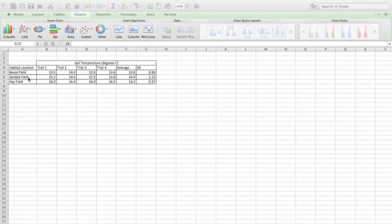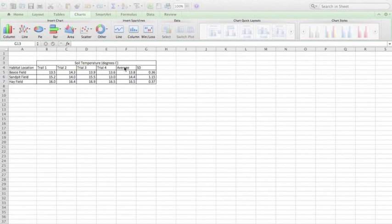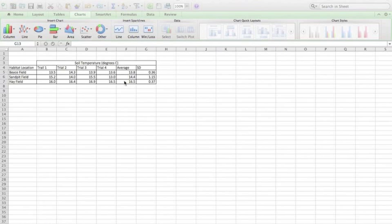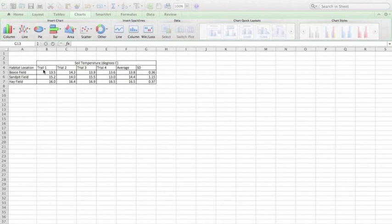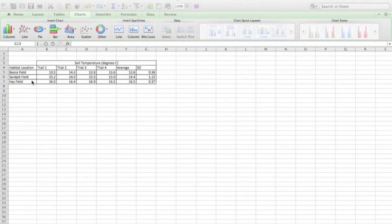Here we can see I have my independent variable in the first column as it should be, and then a column further to the right with the average data, in this case for soil temperature. So what I want to do is create a graph of habitat location against average soil temperature.